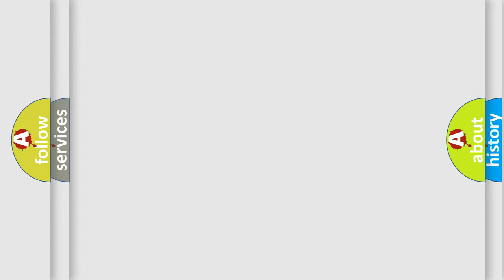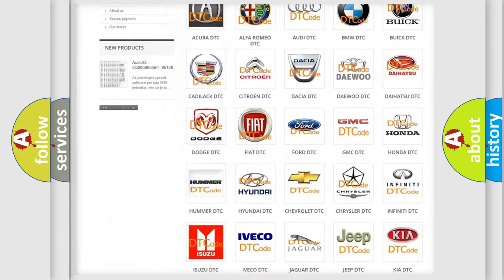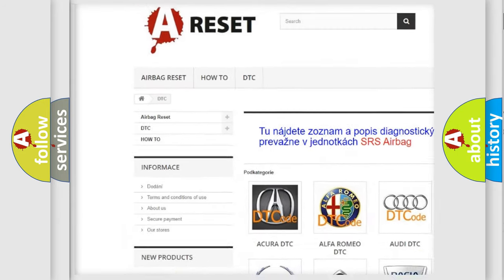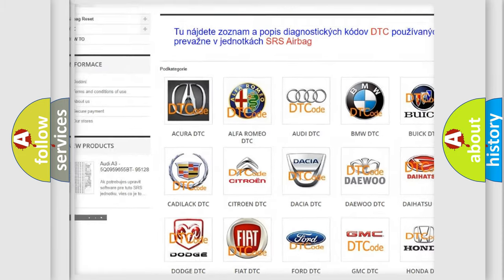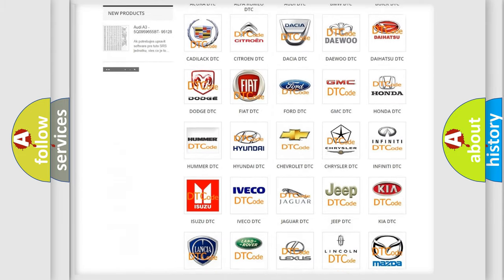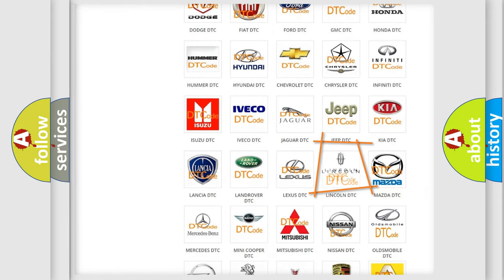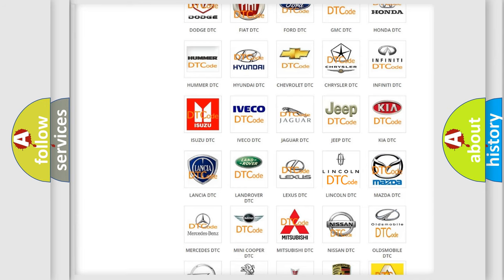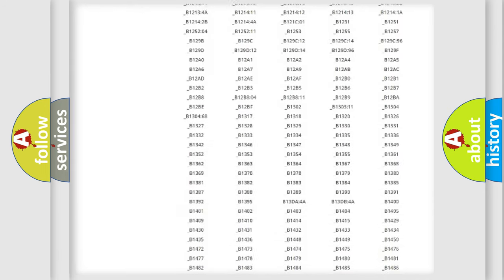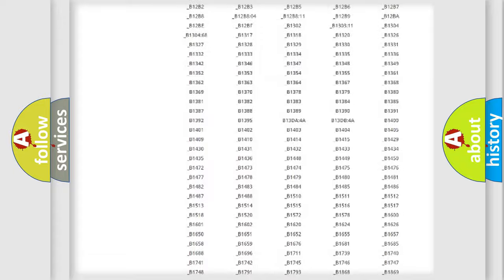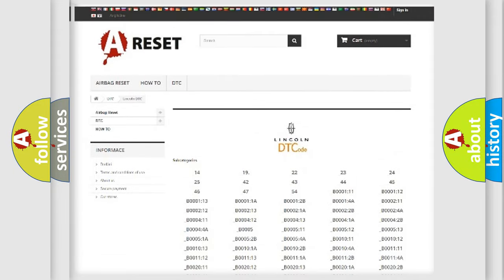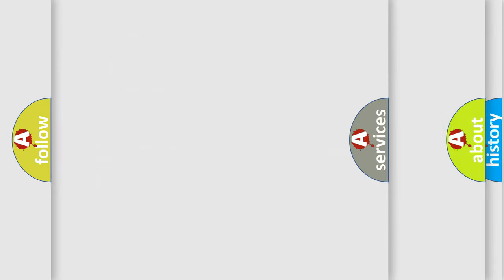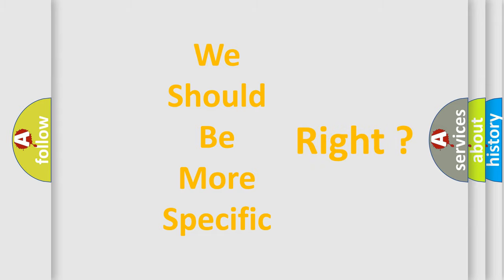Our website airbagreset.sk produces useful videos for you. You do not have to go through the OBD2 protocol anymore to know how to troubleshoot any car breakdown. You will find all the diagnostic codes that can be diagnosed in a car, Lincoln vehicles, and many other useful things. The following demonstration will help you look into the world of software for car control units.